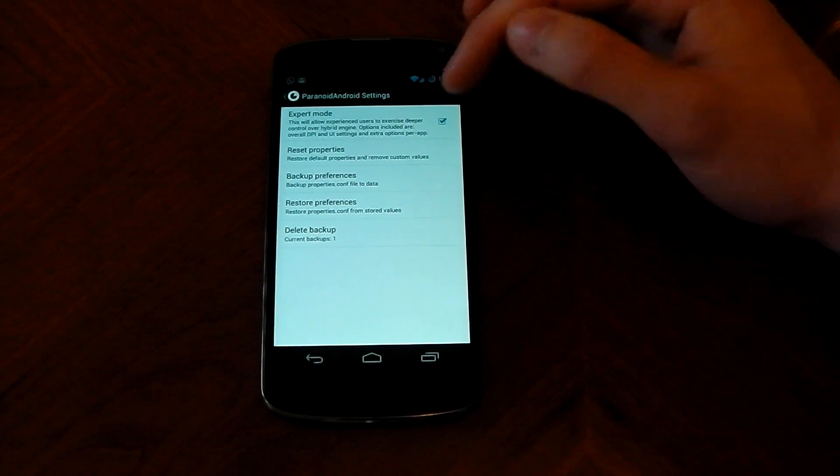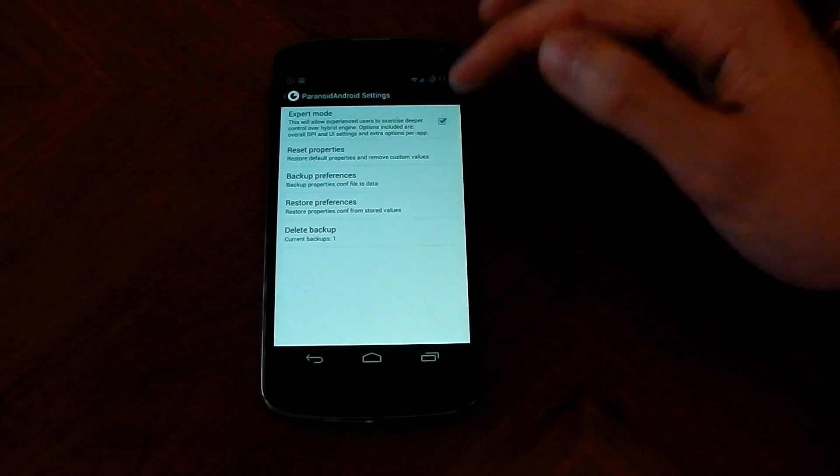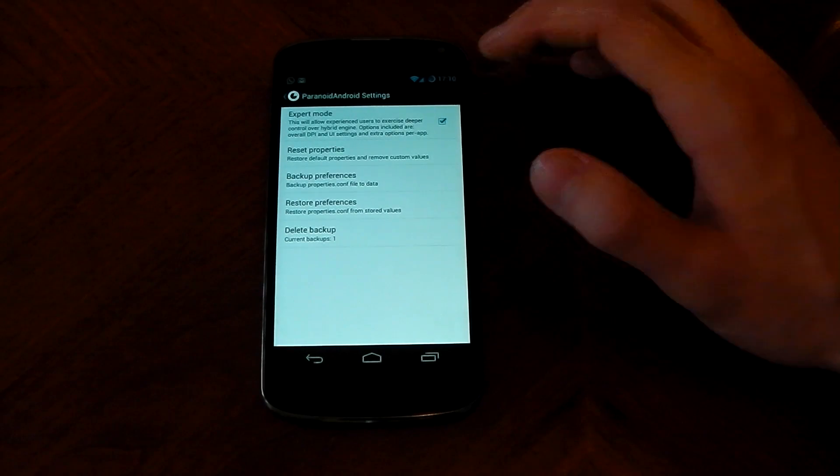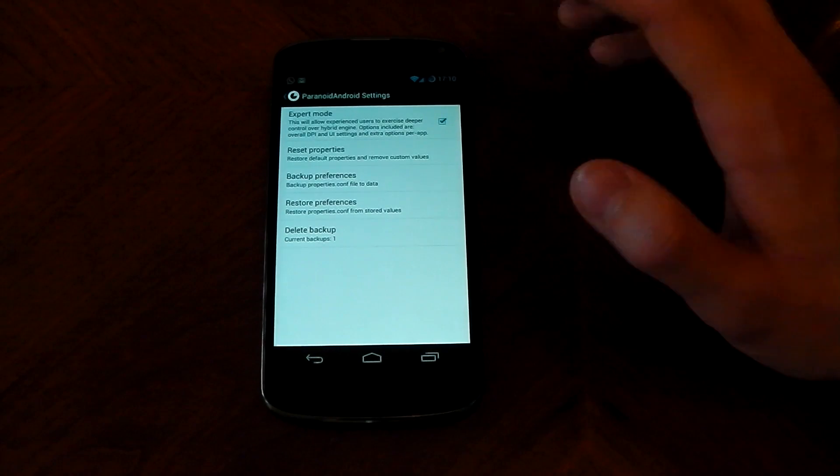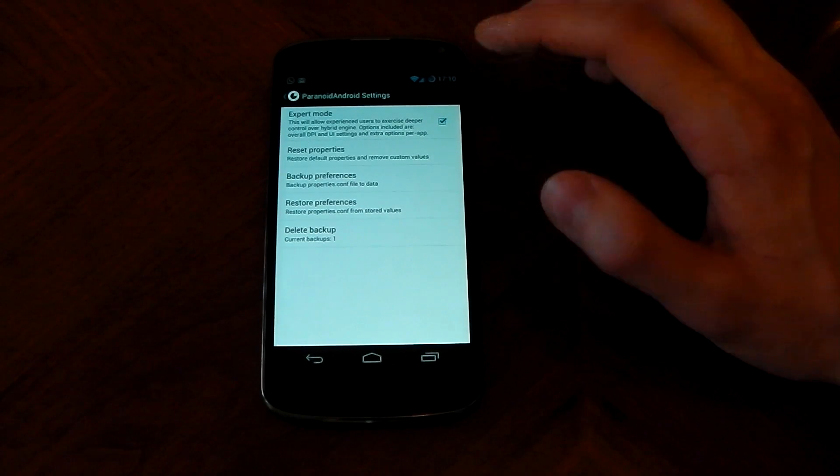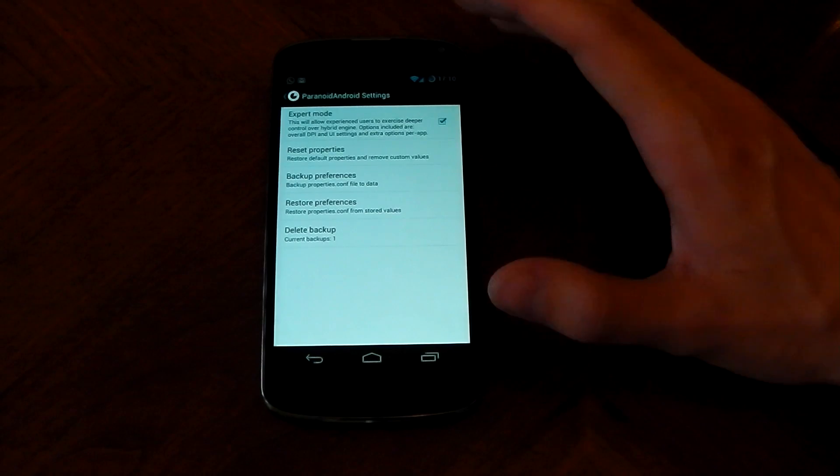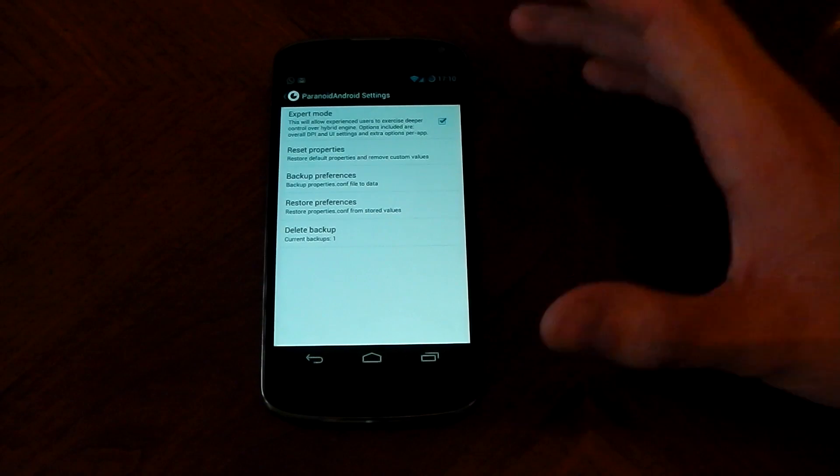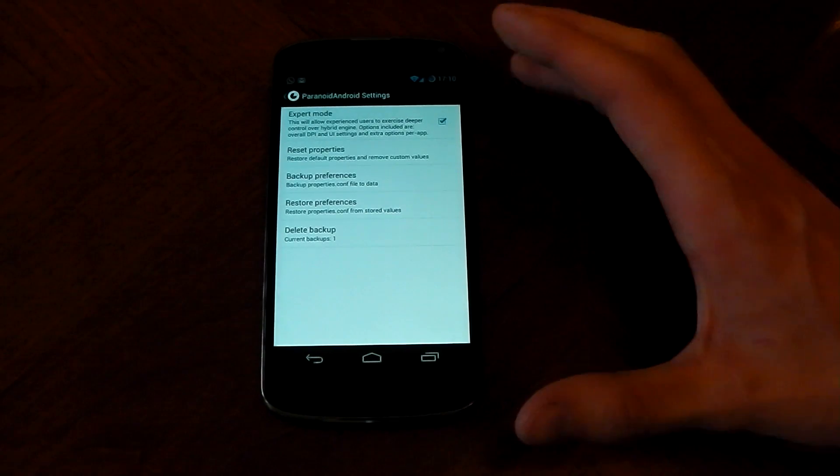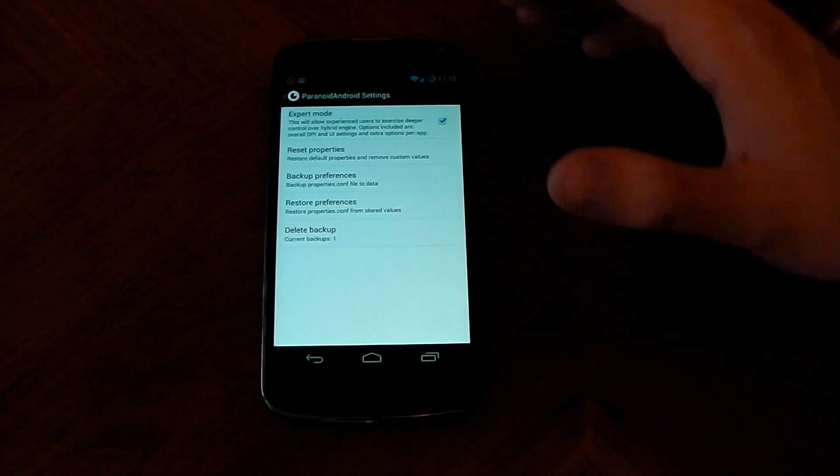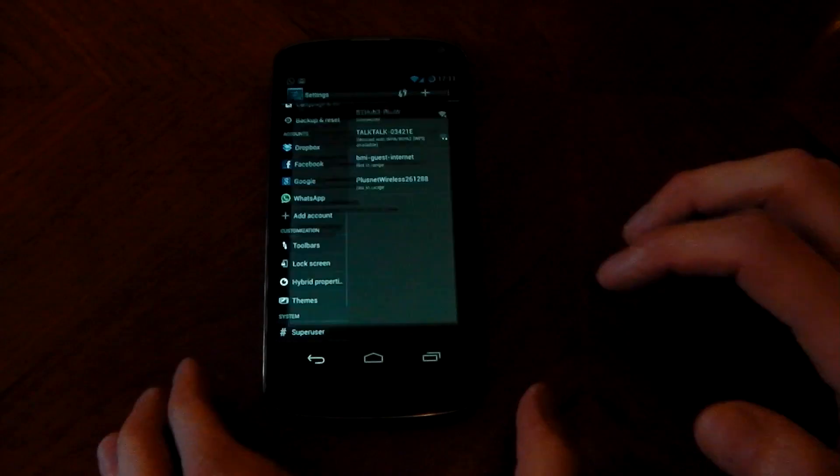Now you've got to be careful with expert mode because once you've turned it on you get some extra settings and if you're not careful you can actually mess up your device and you have to reflash the ROM so it's kind of annoying. Just be careful with it, turn it on.